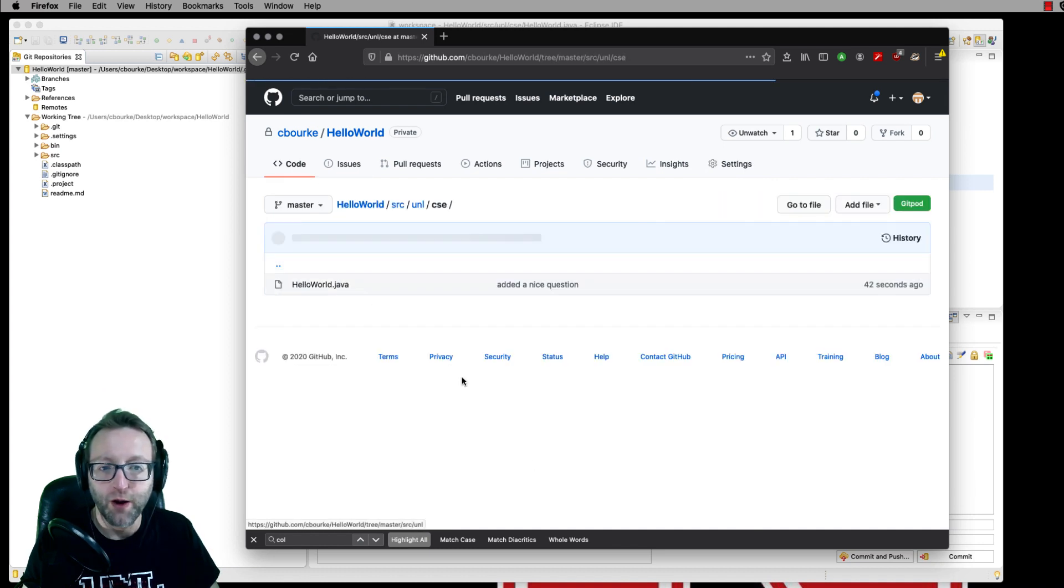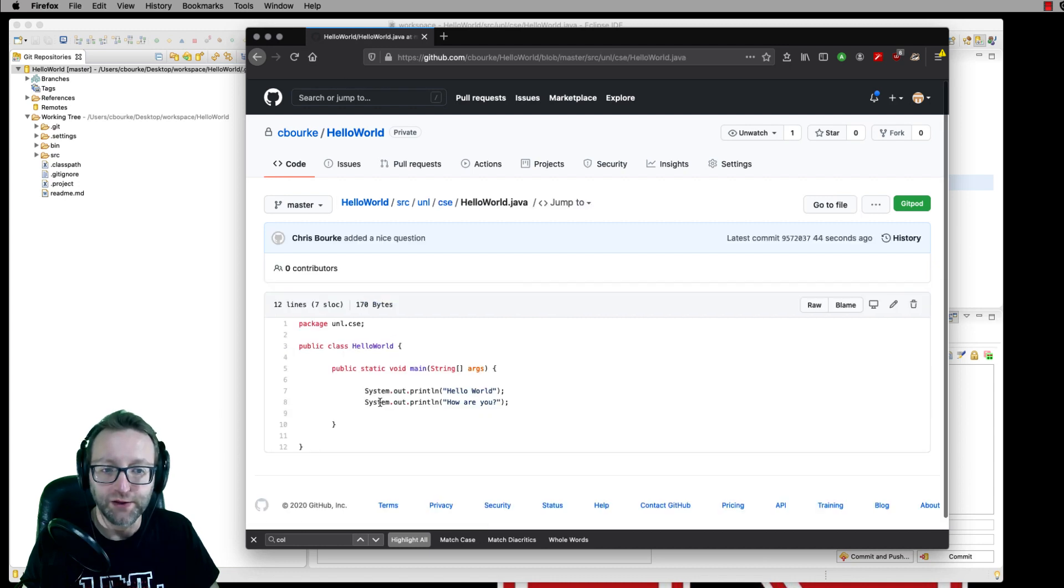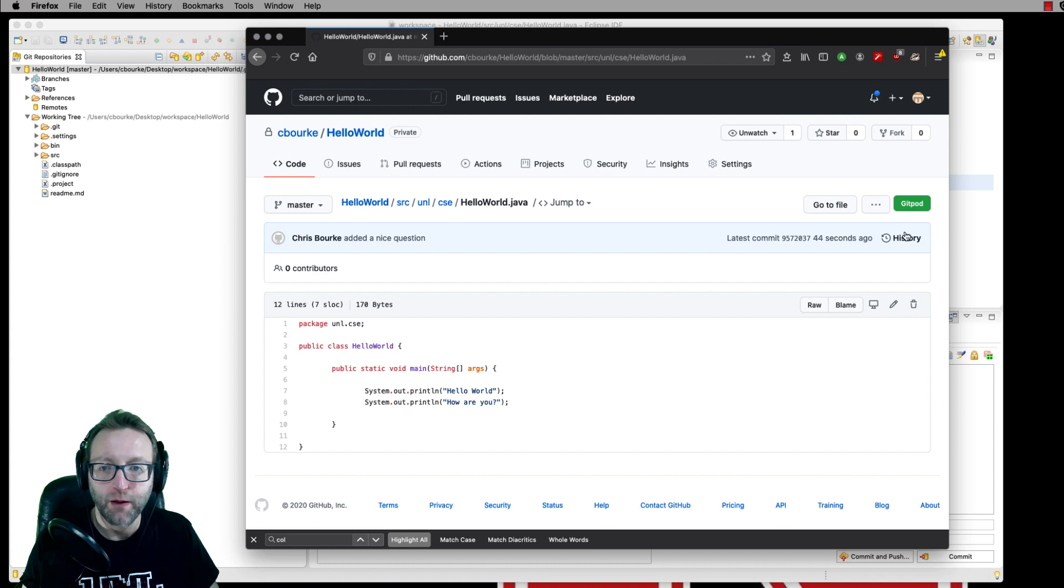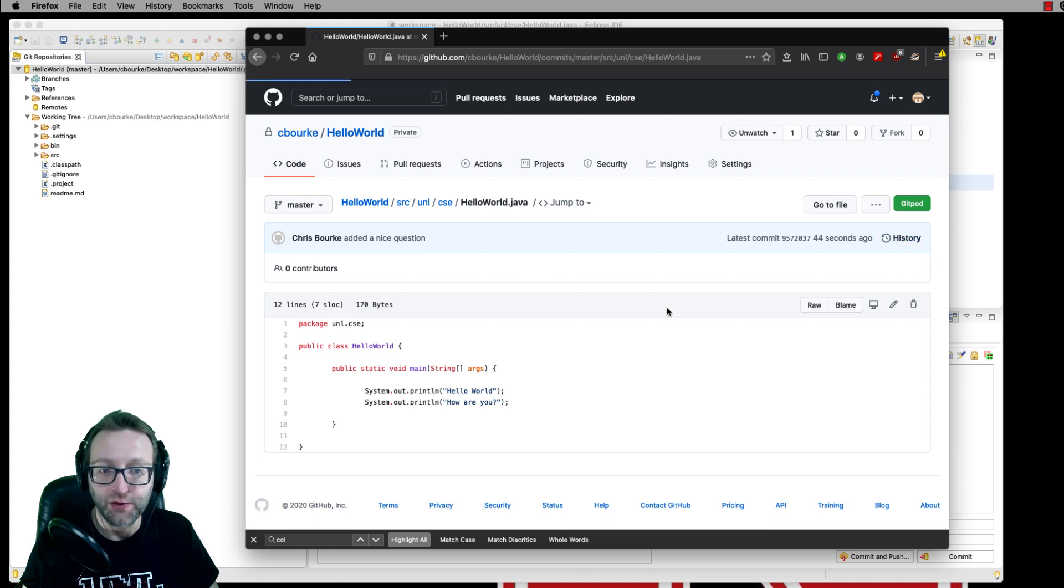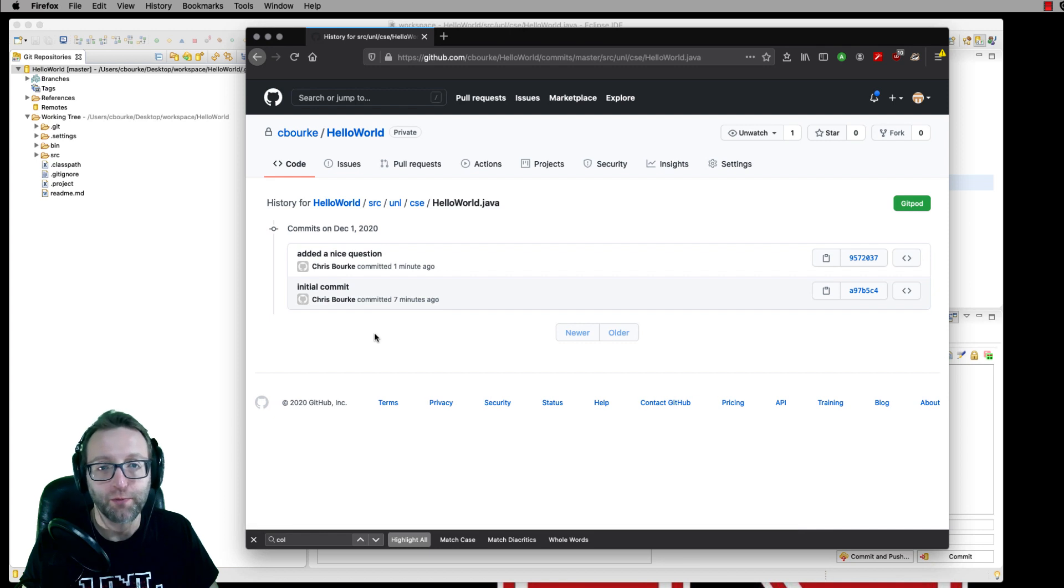Over here in our repository, we can see those changes. And we can look at the history. I added a nice question one minute ago.